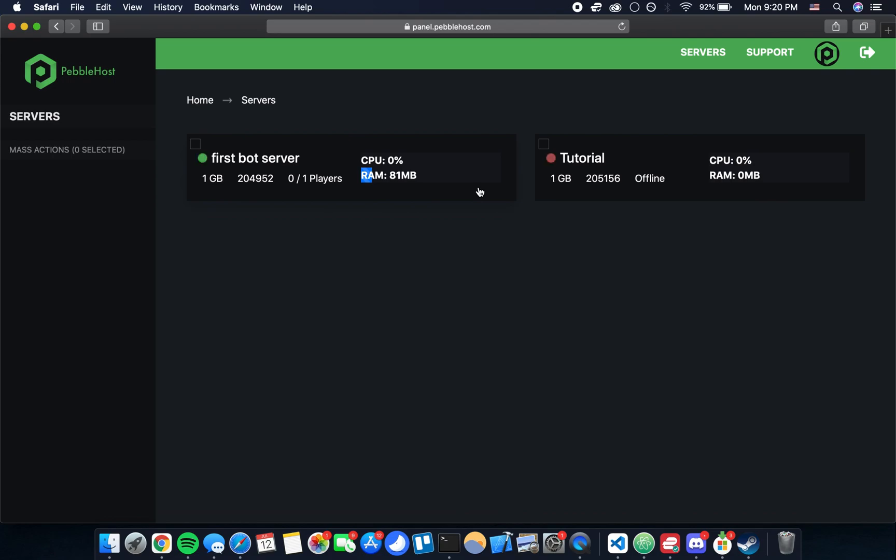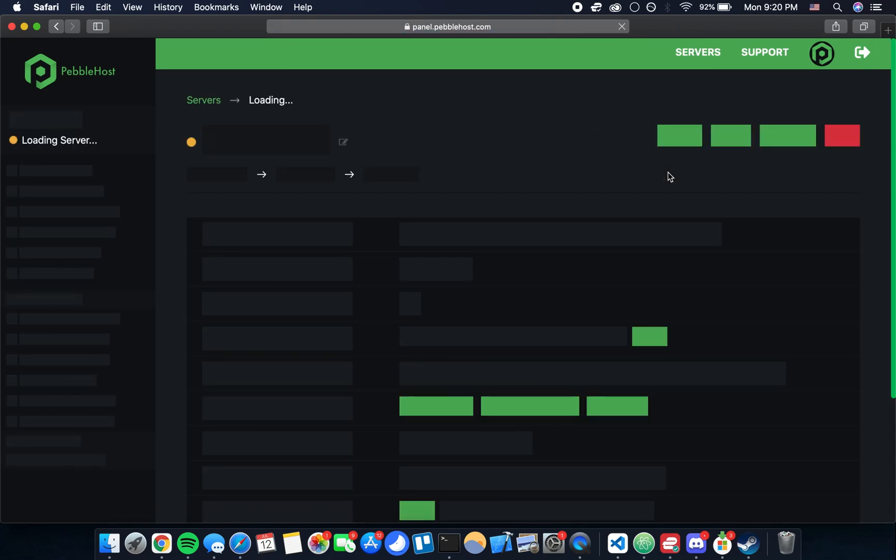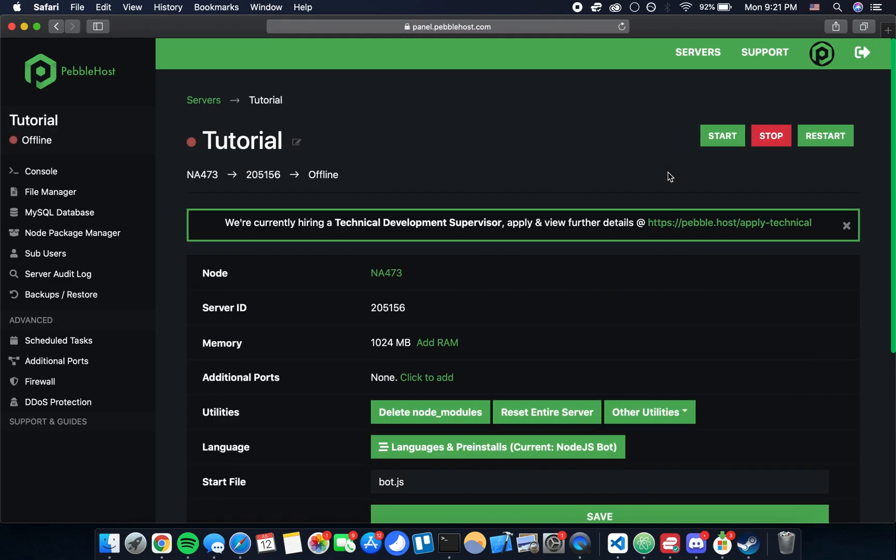This is the one that I was just using previously to test all this stuff out. Tutorial is the one that I've actually just created as we were walking through these steps so I'll click on that one. Essentially what this panel is is a control panel for your server. At the top right you can see that we have buttons to start, stop, and restart, and those are going to let you start, stop, and restart your bot.